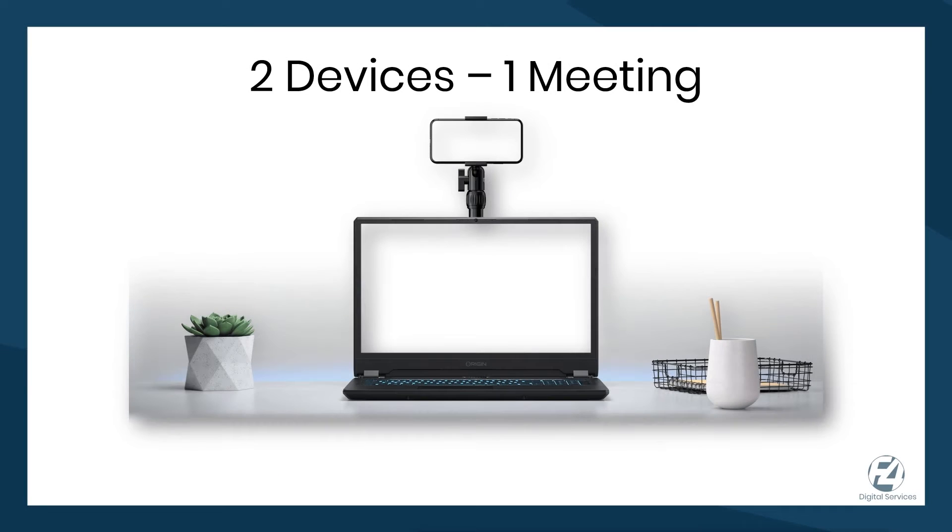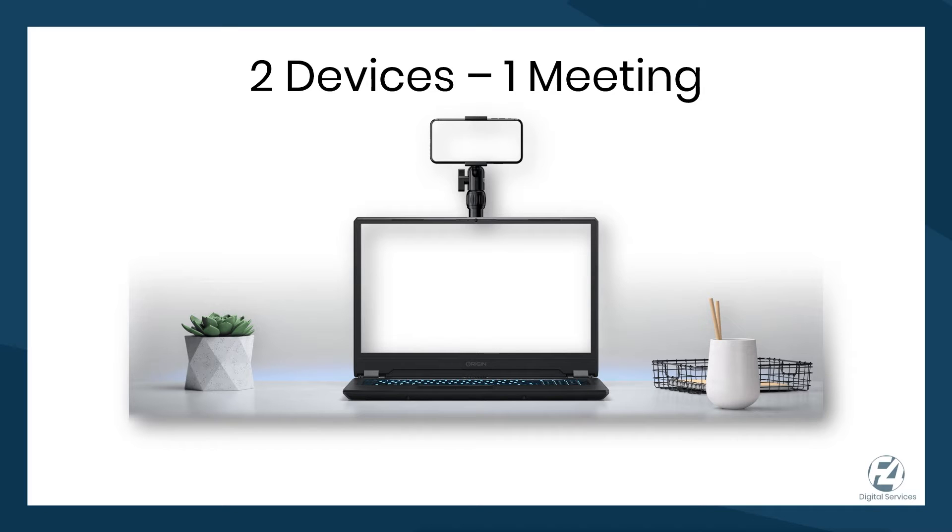You might ask the question, why would you need two devices? The primary reason is the second device can help with something that the first is lacking. The second device, like a phone or tablet, can act as a webcam and microphone if you're presenting to a group.